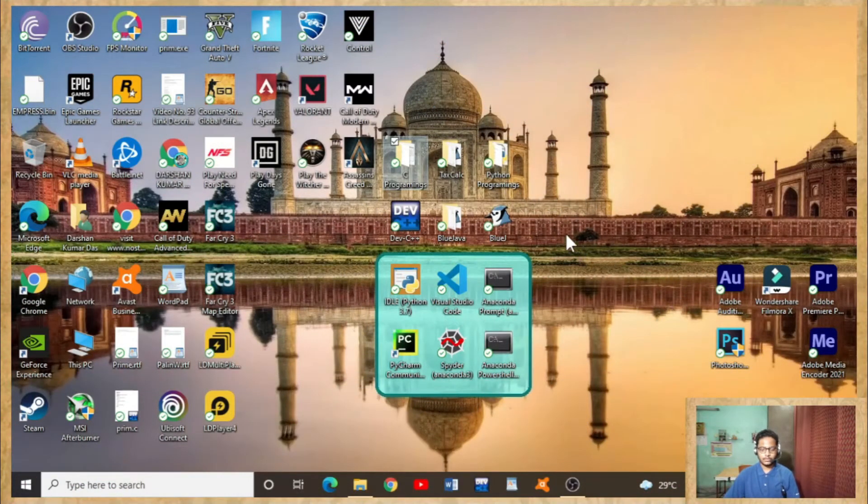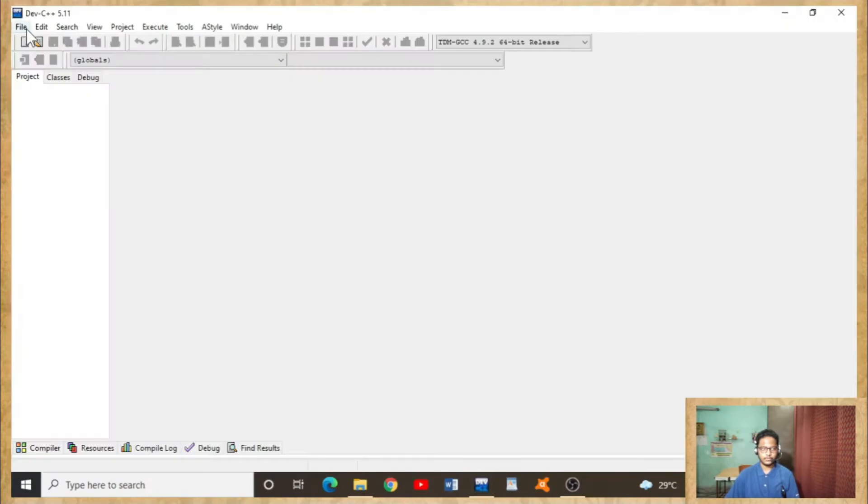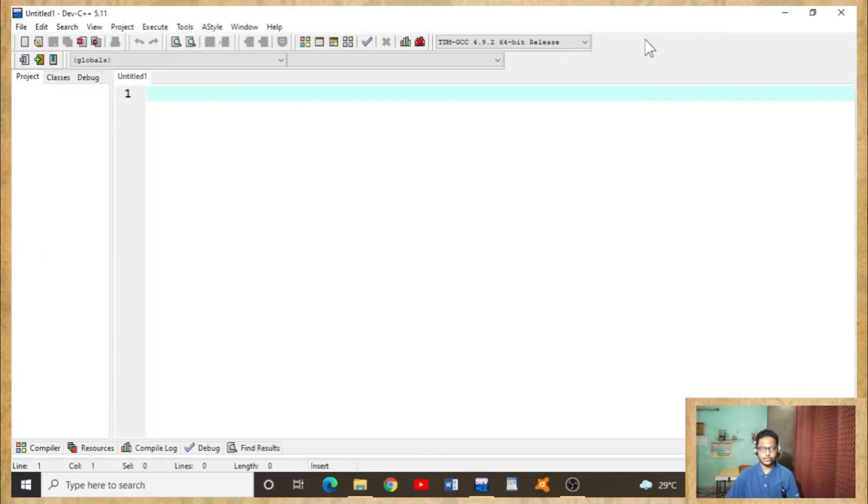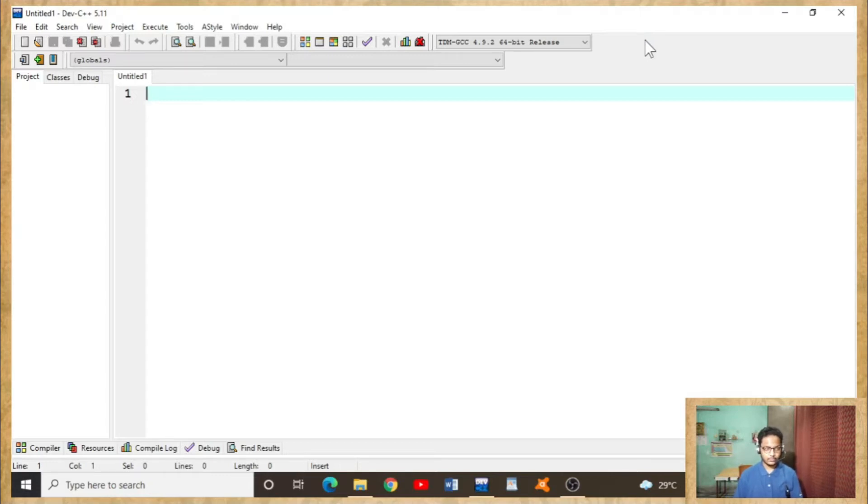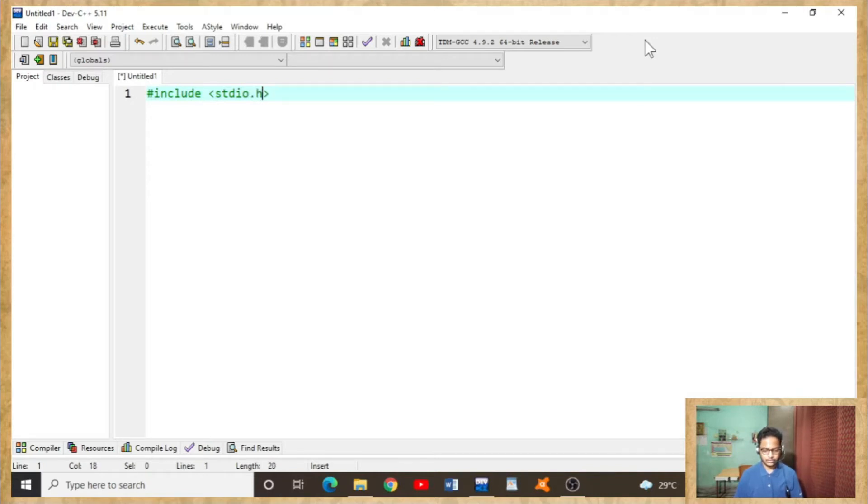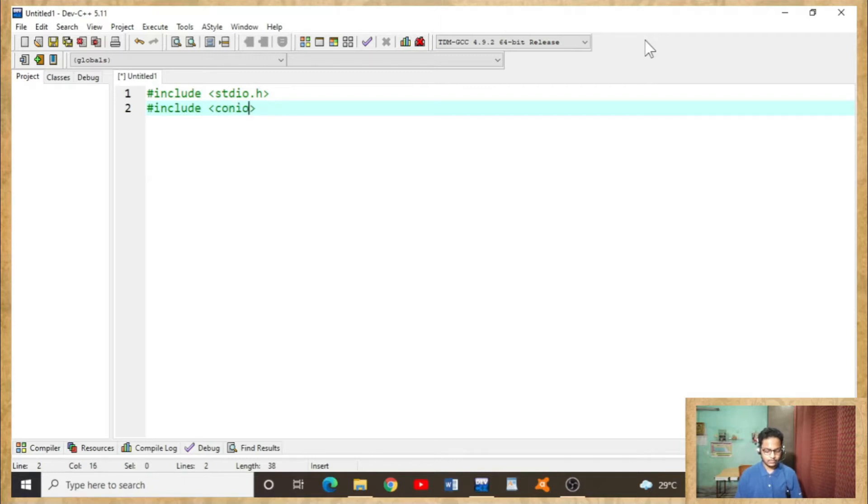Okay, now let's open the C programming software. File, new source file. Now let's start the programming. Hash include stdio.h, hash include conio.h.